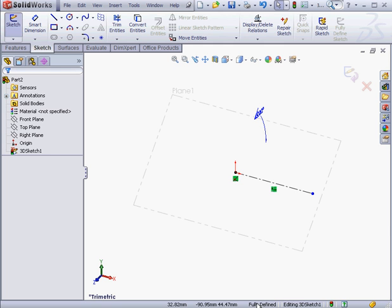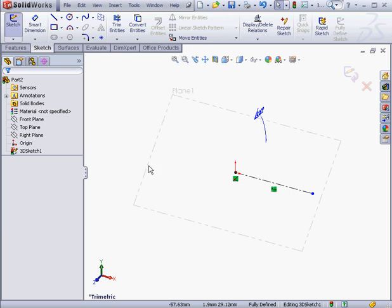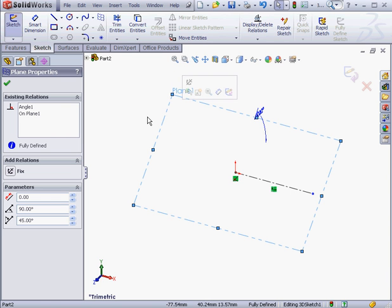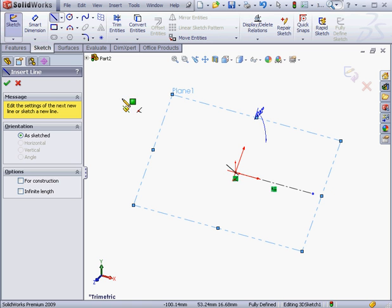Our plane is now fully defined. When I go to the Property Manager, I see that plane 1 no longer has a minus symbol next to it. Now if I select this plane and, for example, activate the line tool, we can work the same way as we did in the previous lesson.